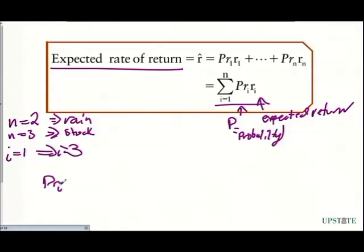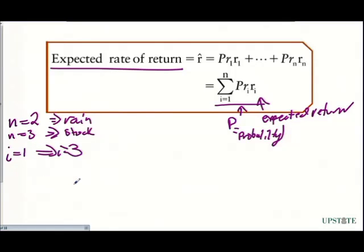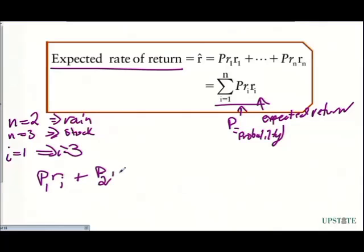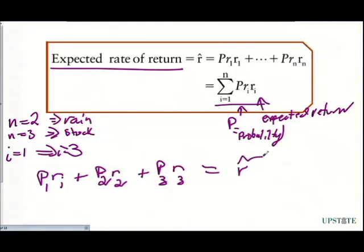We're saying this is going to be the probability of the return of event 1 — the probability of event 1 multiplied by our required return. So we have the probability of 1 multiplied by the return on 1, plus the probability on 2 and the return on 2, plus the probability on 3 and the return on 3. That tells us what our expected return is, and we denote it using this hat — the hat denotes what our expected return is going to be.